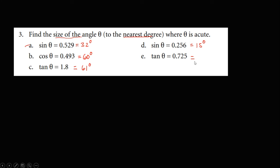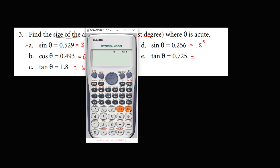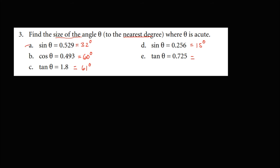For tangent theta equals 0.725, we use shift tangent of 0.725, which gives 36 degrees and 56 minutes. Since 56 minutes is more than 30 minutes, the final answer rounds up to 37 degrees.